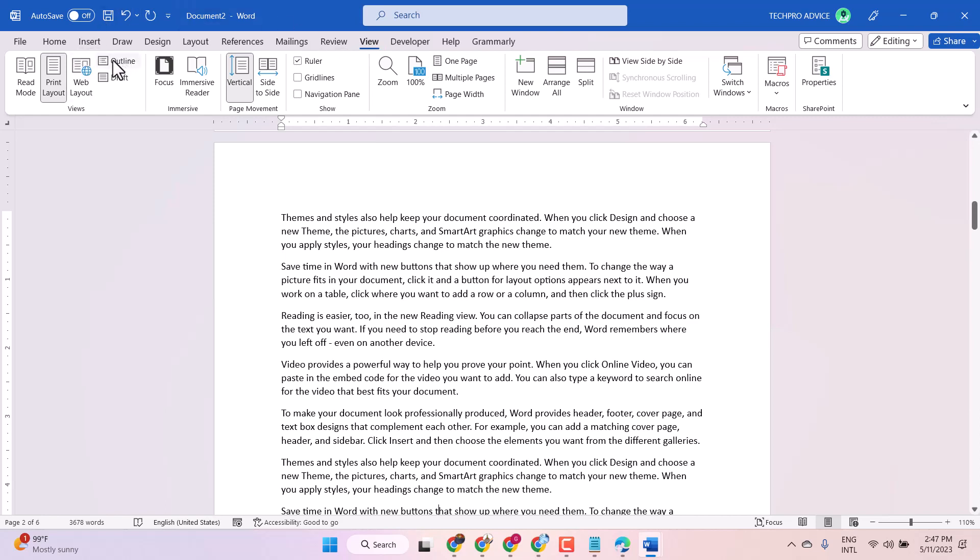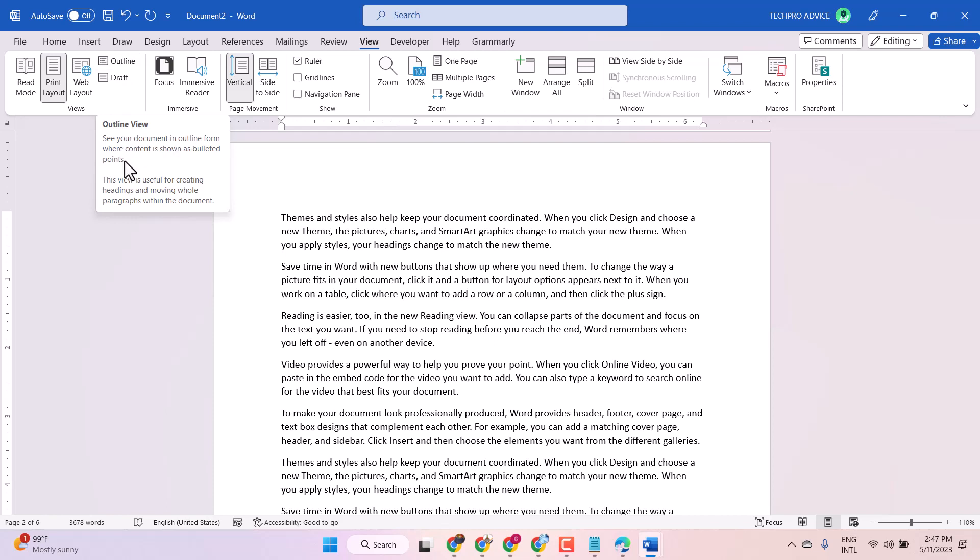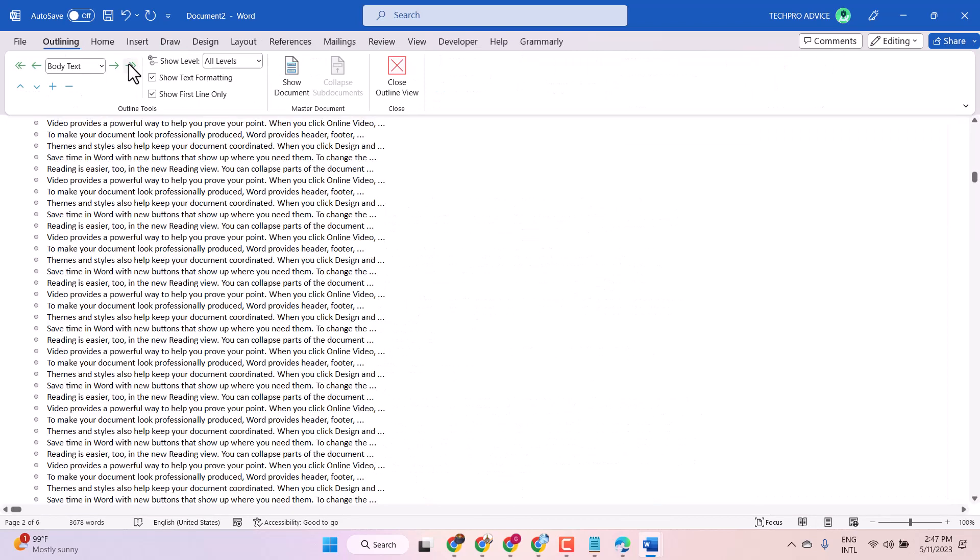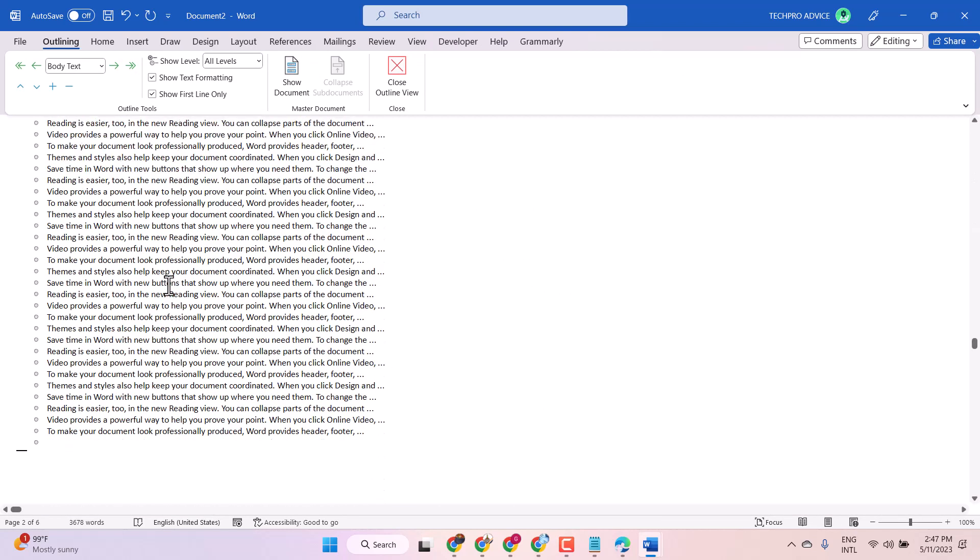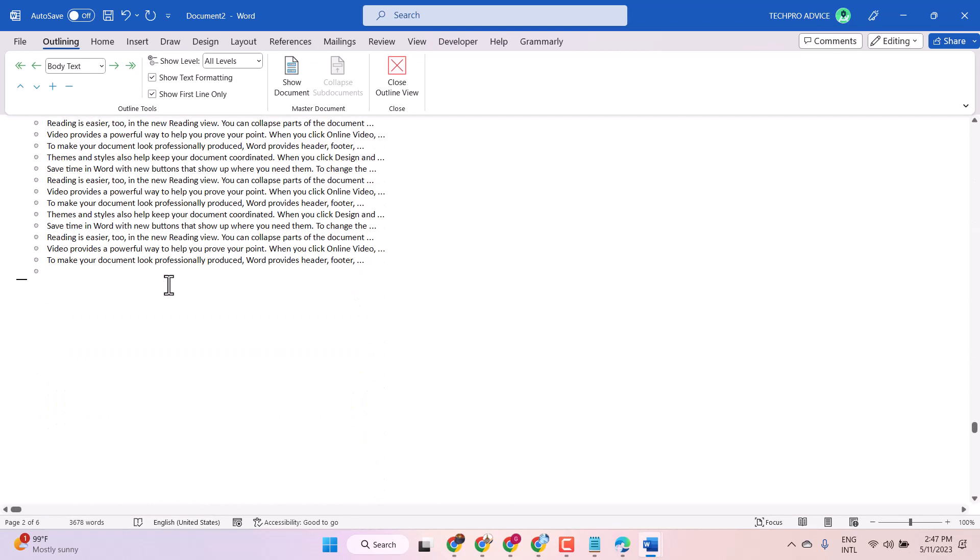Here the option outline. See your document in outline form where content is shown as bulleted points. This view is useful for creating headings and moving whole paragraphs within the document. So just click on outline.